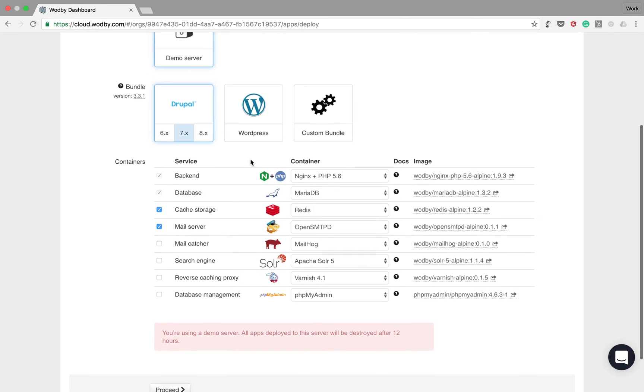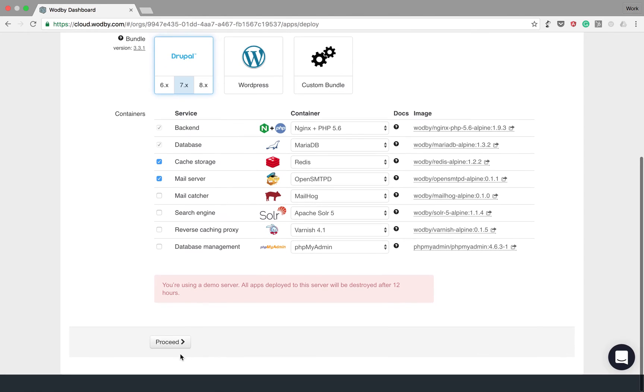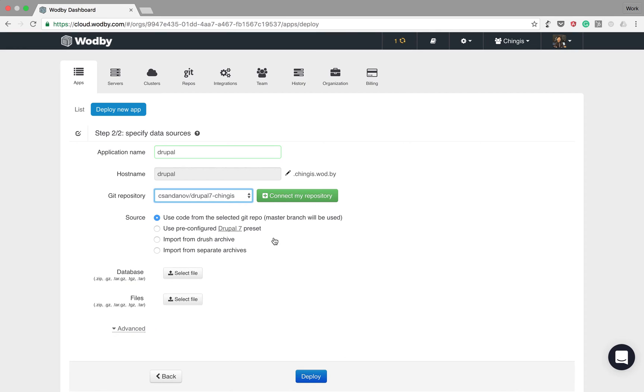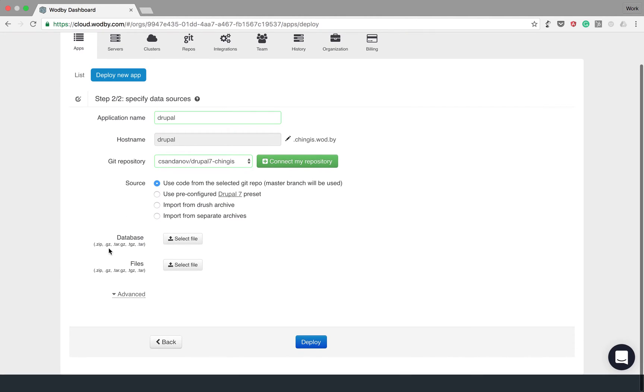Let's deploy Drupal 7 website. Here we enter the name and we choose our git repository. Optionally you can upload archives for database and files.